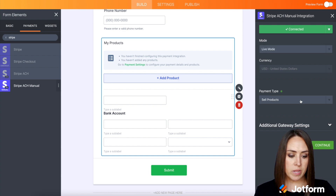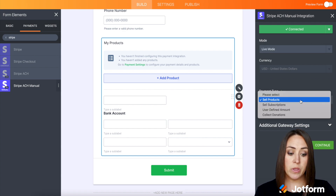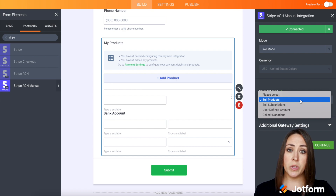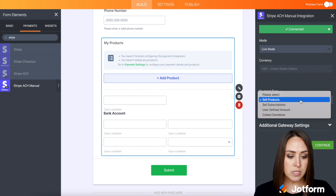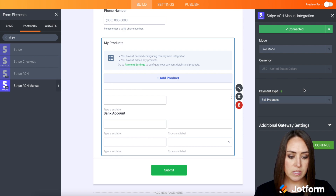Live mode is good for now, and then we can also choose the payment types. We can either sell products, sell subscriptions, have a user-defined amount, or collect donations.